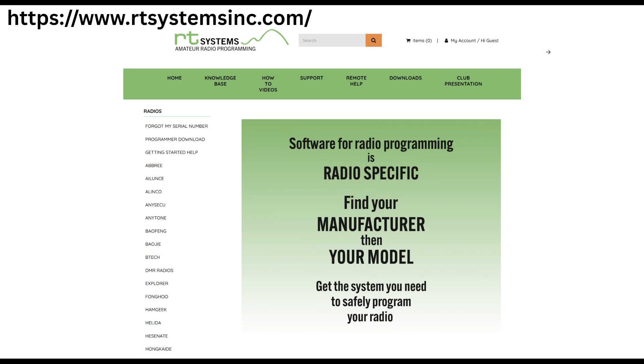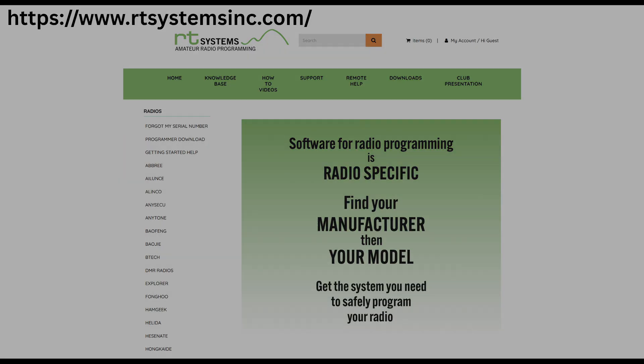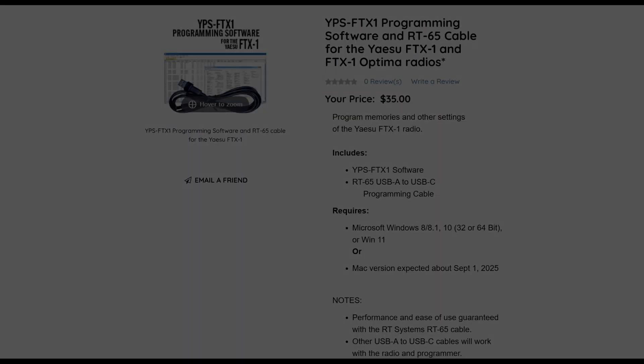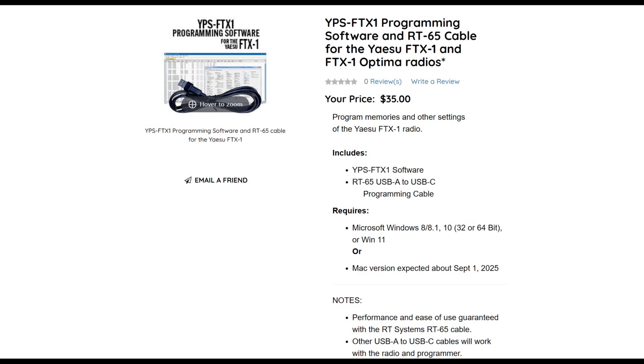Okay, if you go to rtsysteminc.com, you'll be able to search for your particular radio by going to the manufacturer and then going to the model. I just went to Yaesu, and I picked the FTX-1. Really simple. So here's the listing for the product that I bought, and it's the YPS FTX-1 programming software.